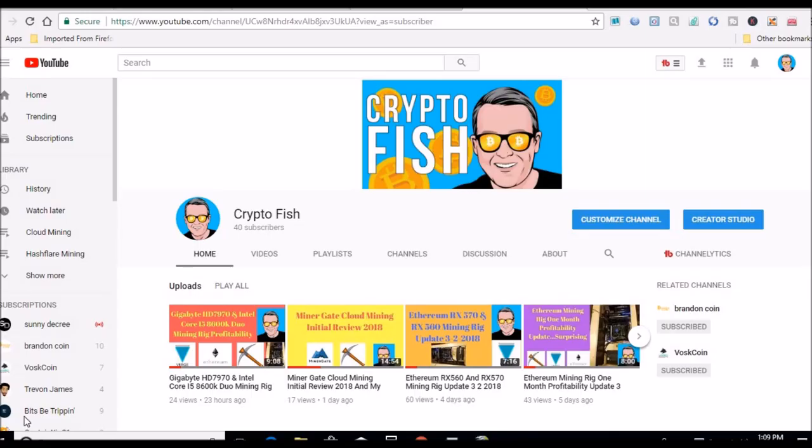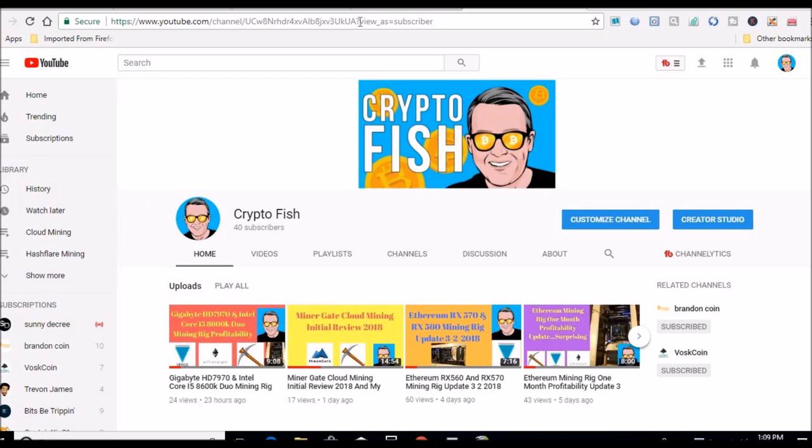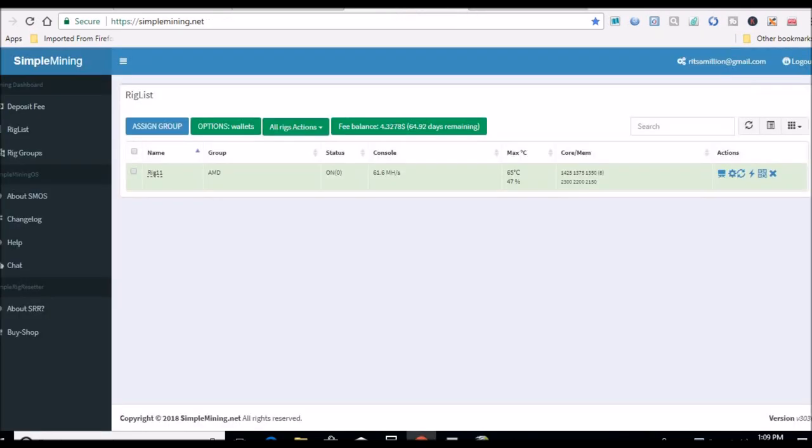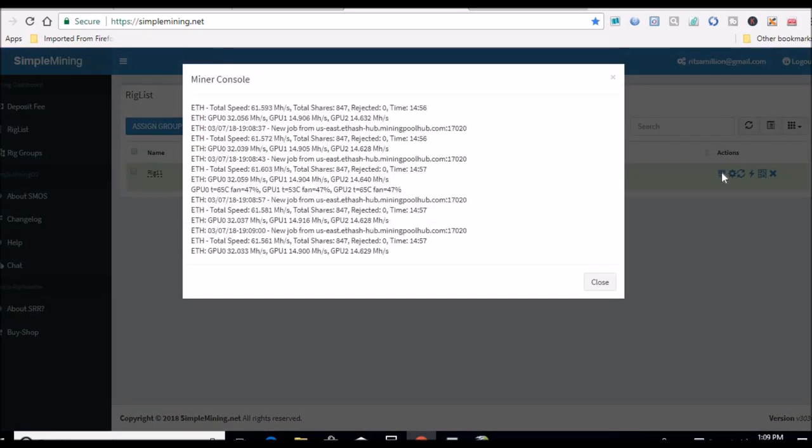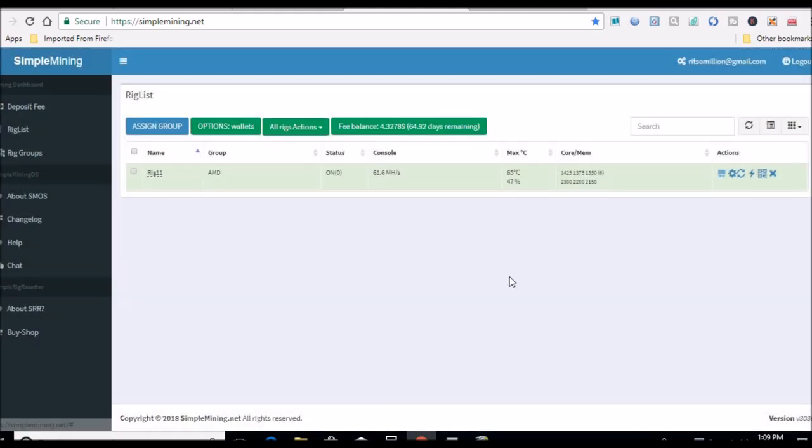All right guys, in the computer now. So let's head over to Simple Mining real quick and let me pull up my console and see if I see any of those errors. Now I don't see any of them in here, so it's been up for almost 15 hours now since I fixed the overclock.